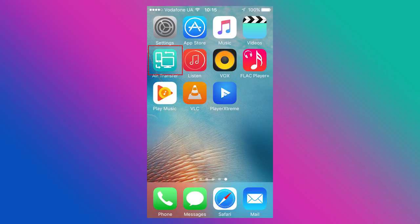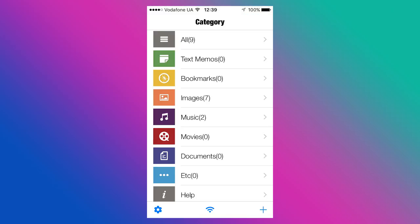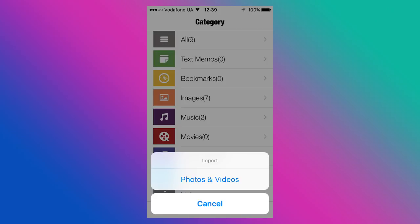After starting the program, a user can both download files from iOS devices to the computer or load music or video from a PC to an iPhone or iPad. To download files from a phone to the computer, add files to the application. To do it, click on the plus icon in the menu below, select category and files.